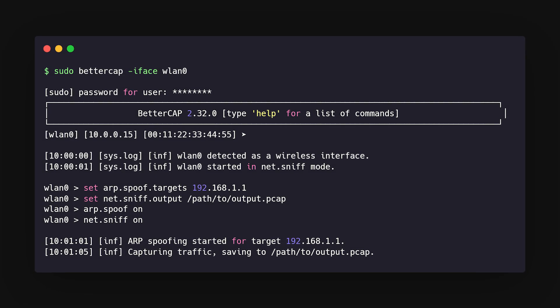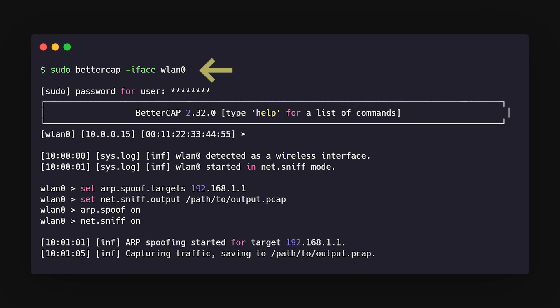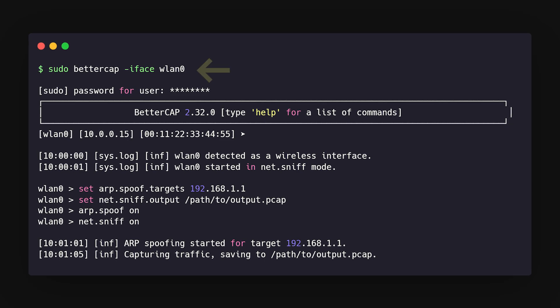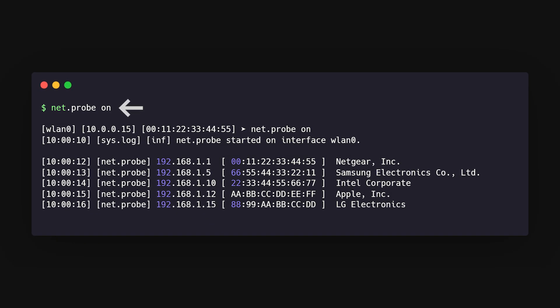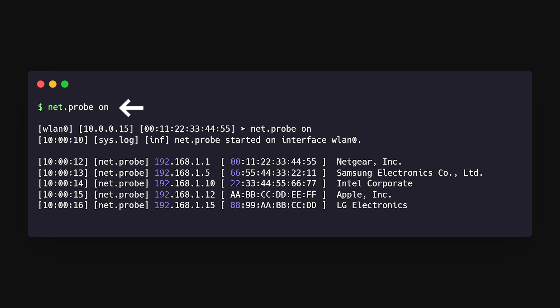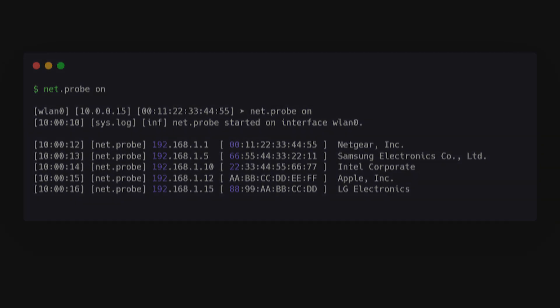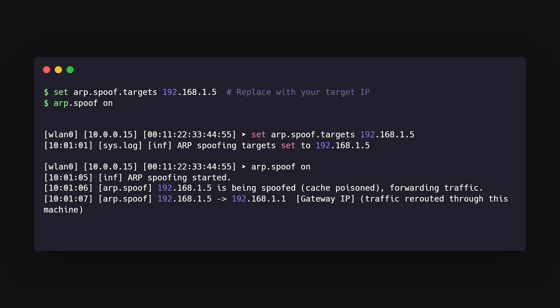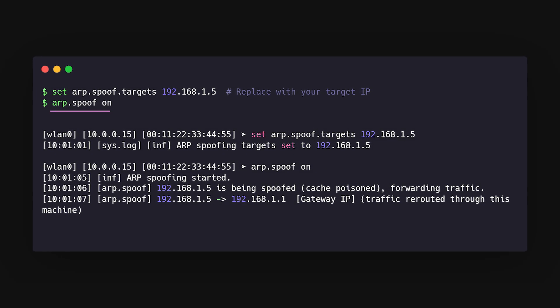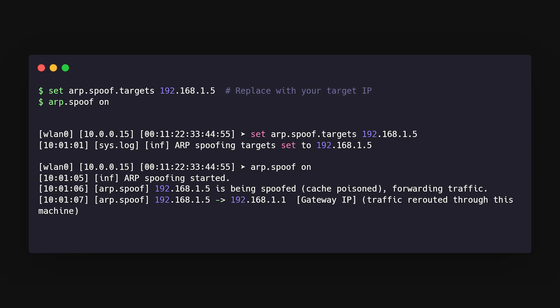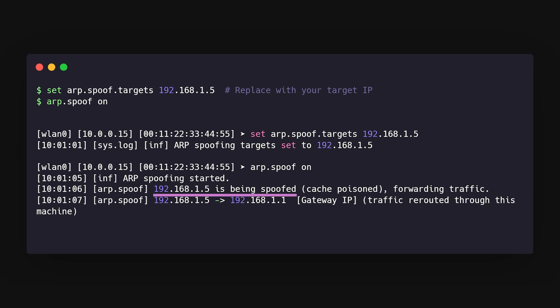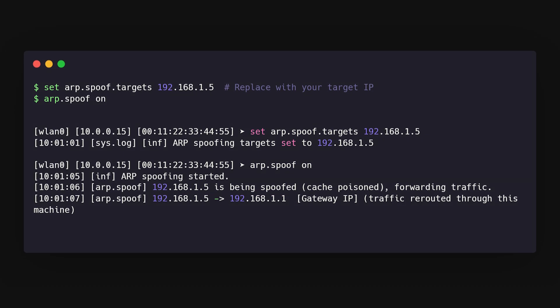With this command, you start BetterCap to watch network traffic. Then you'll want to find devices on the network using another command. The sneaky part comes next with ARP spoofing. And just like that, you're in the middle, intercepting all traffic between the device and the router.